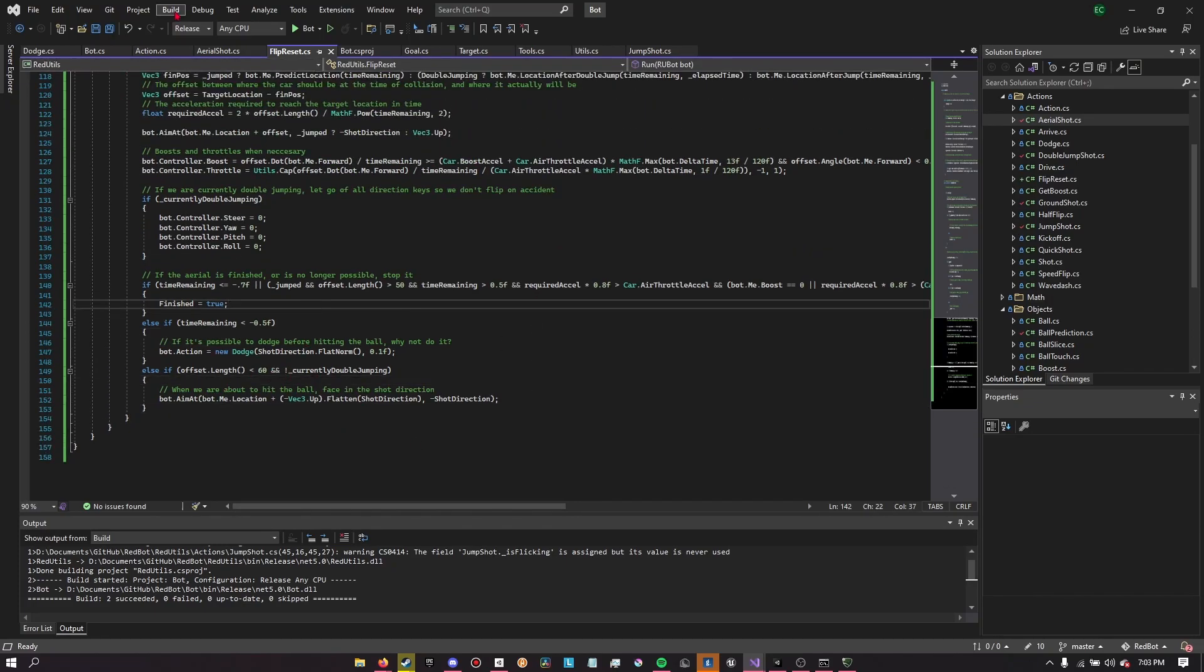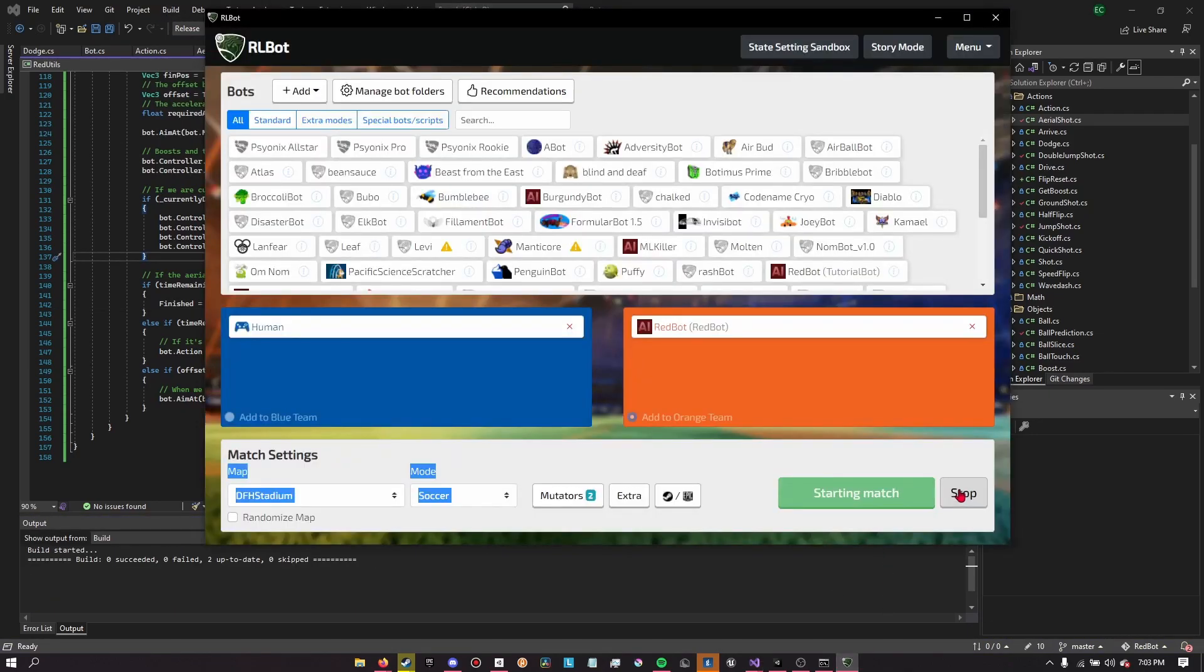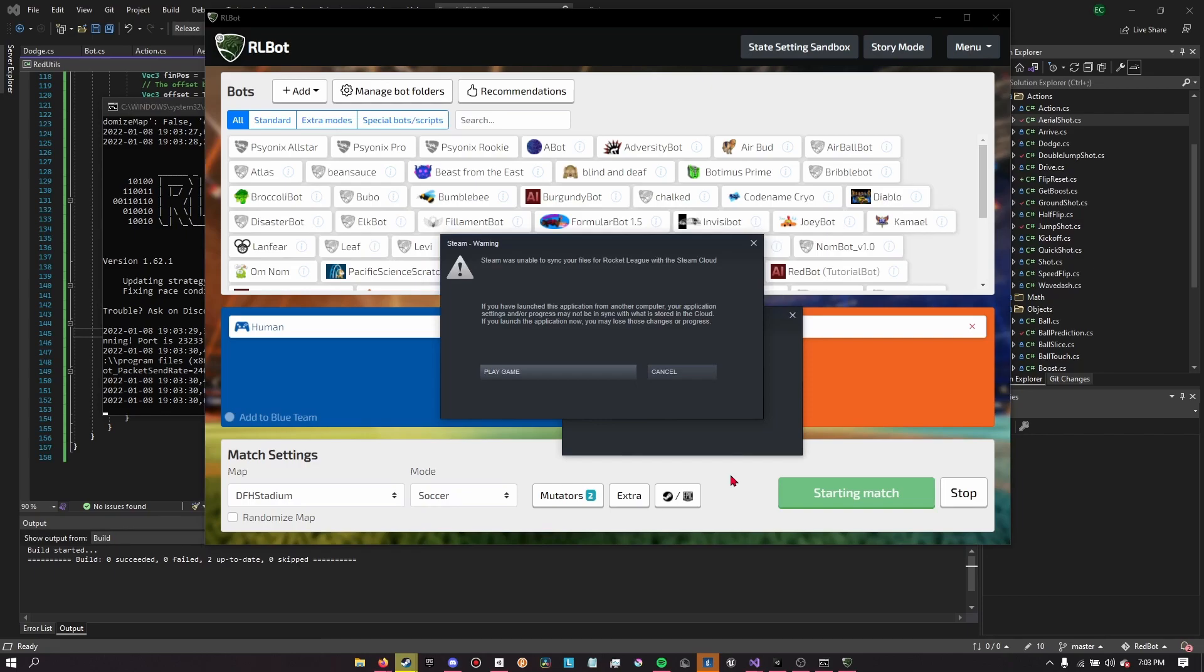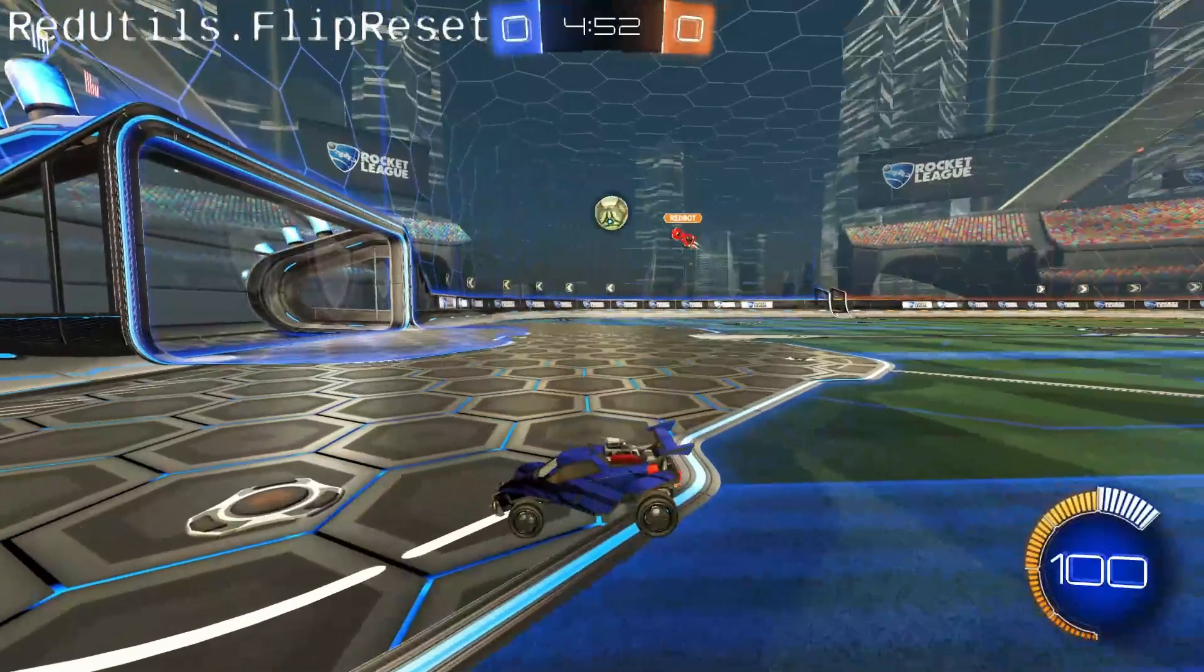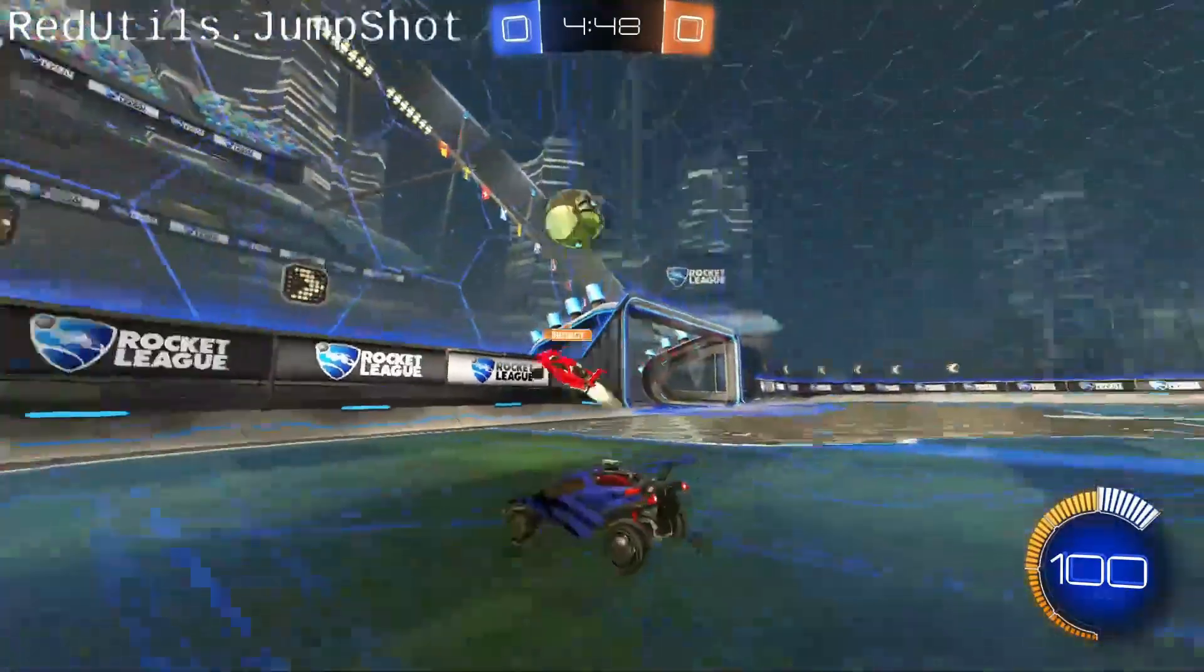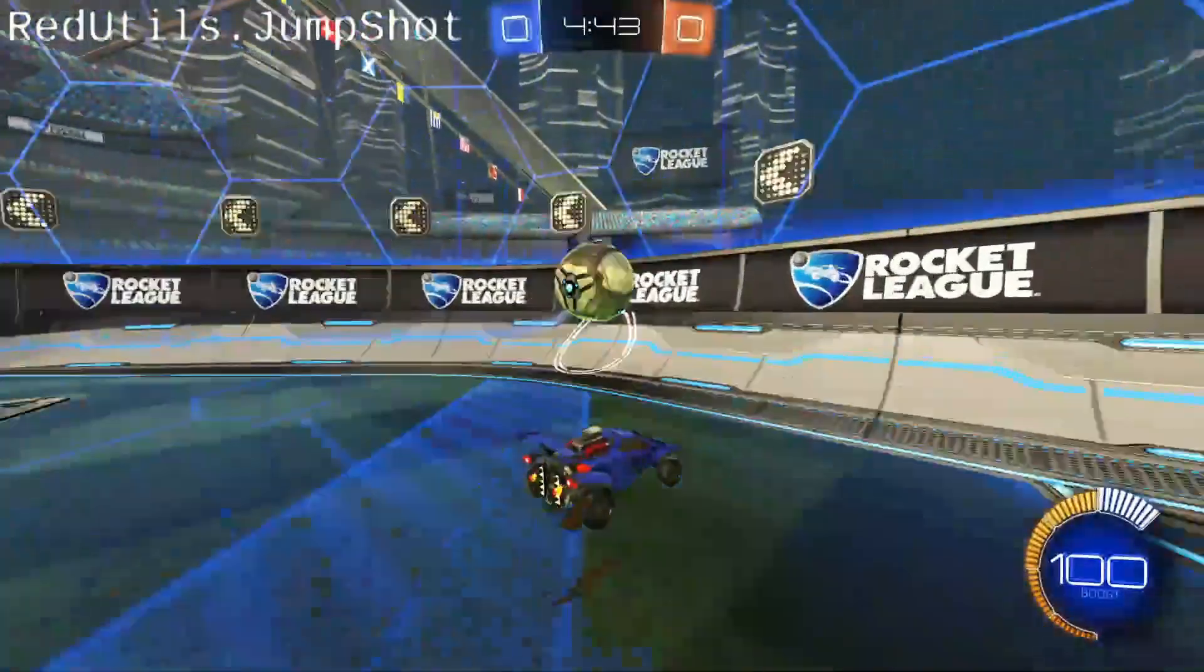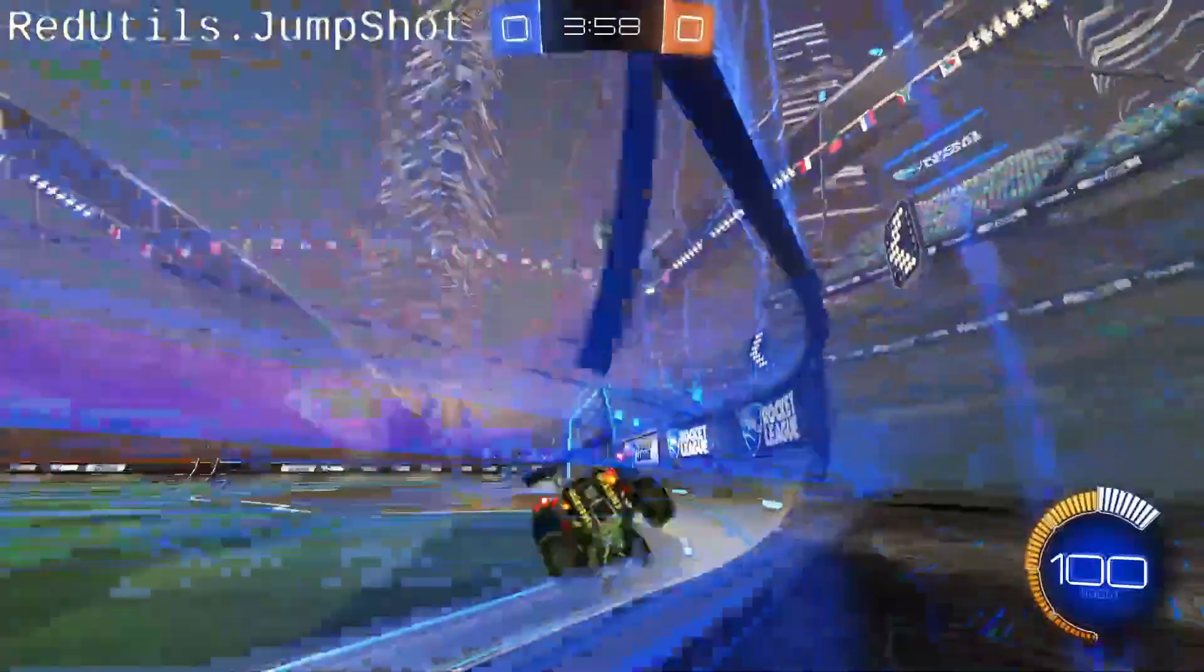As in, it will boost until it's on an intercept course with the ball. It will tilt its car so that it theoretically should get a flip reset. And then, it, no matter what, whether or not it gets a flip reset, right now, I have it dodge. Which, of course, ideally, it would only attempt to dodge if it gets the flip reset. But right now, that's weird. Which has kind of ended up with him spinning around a little bit after going for a flip reset, but it doesn't really matter because this is mostly testing.